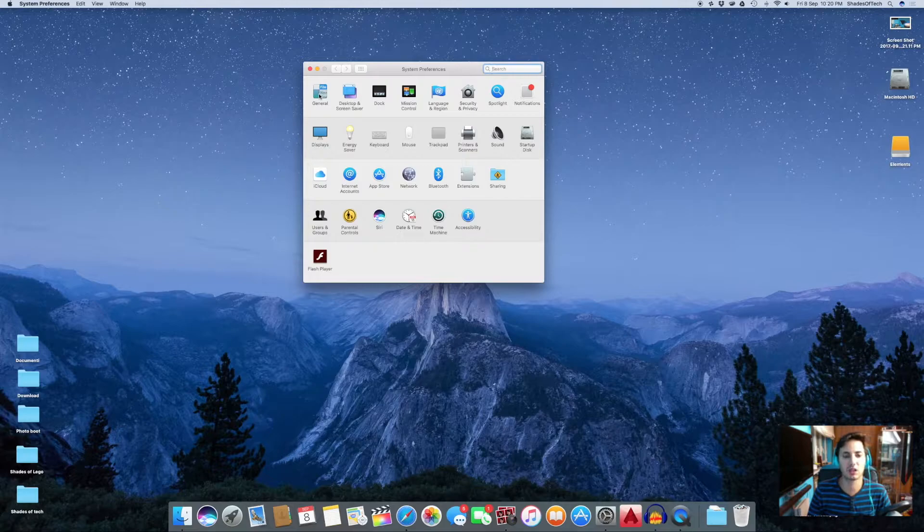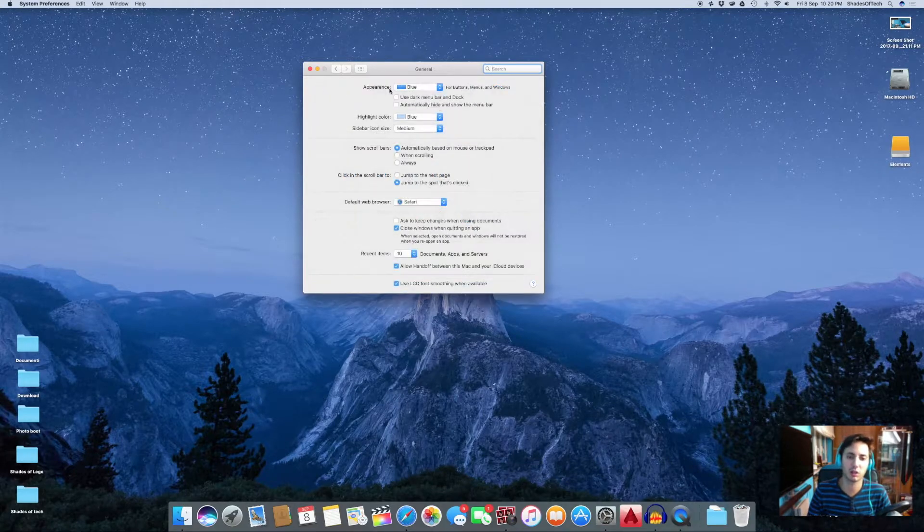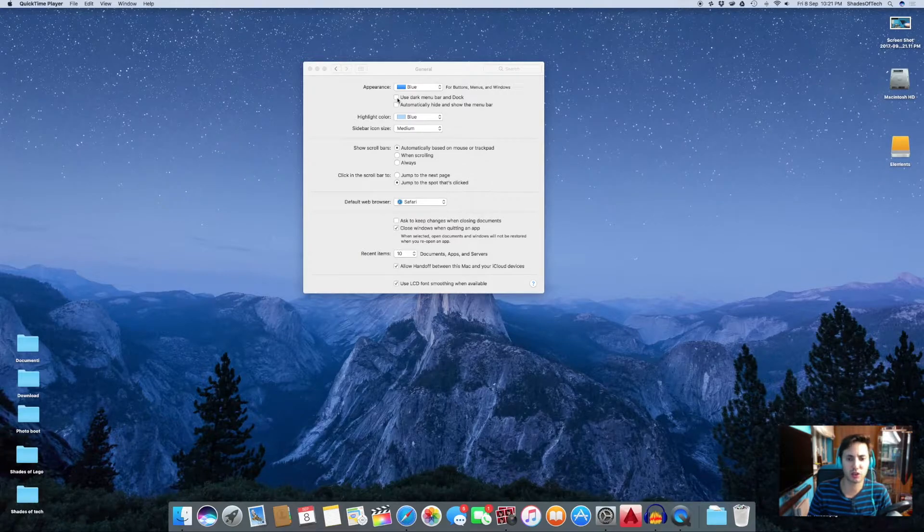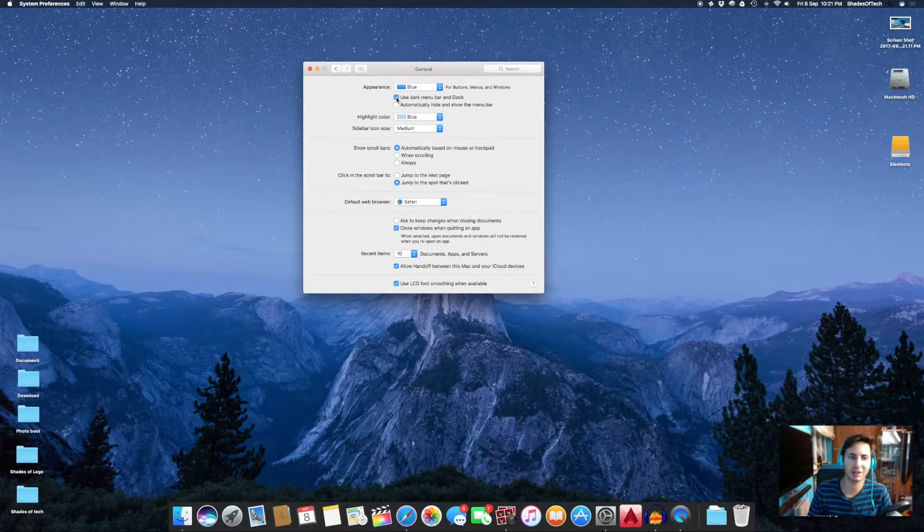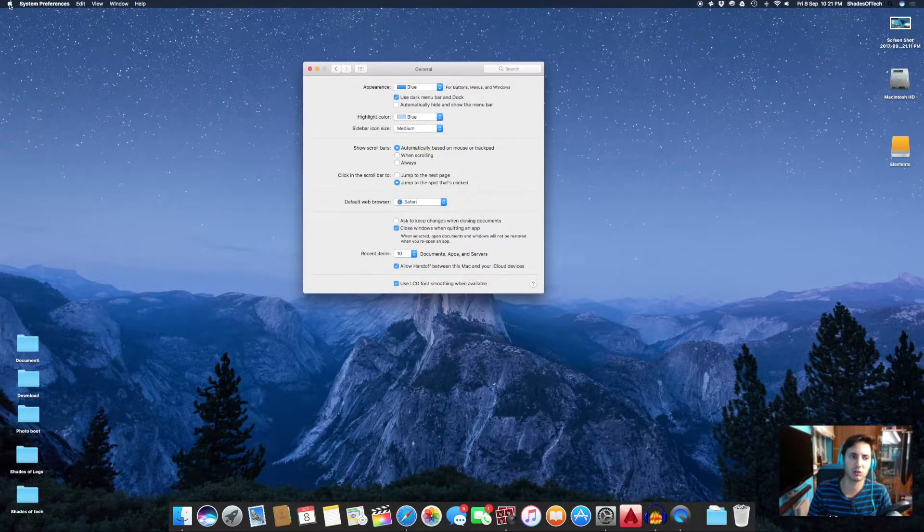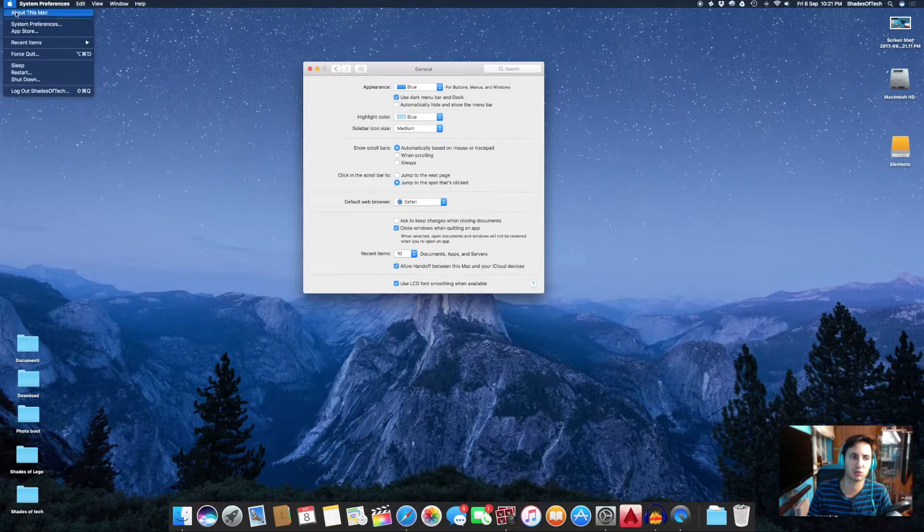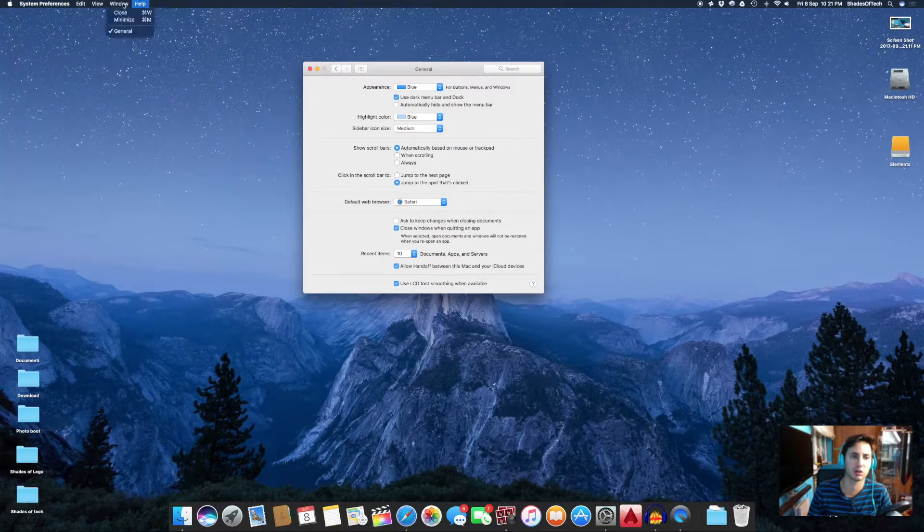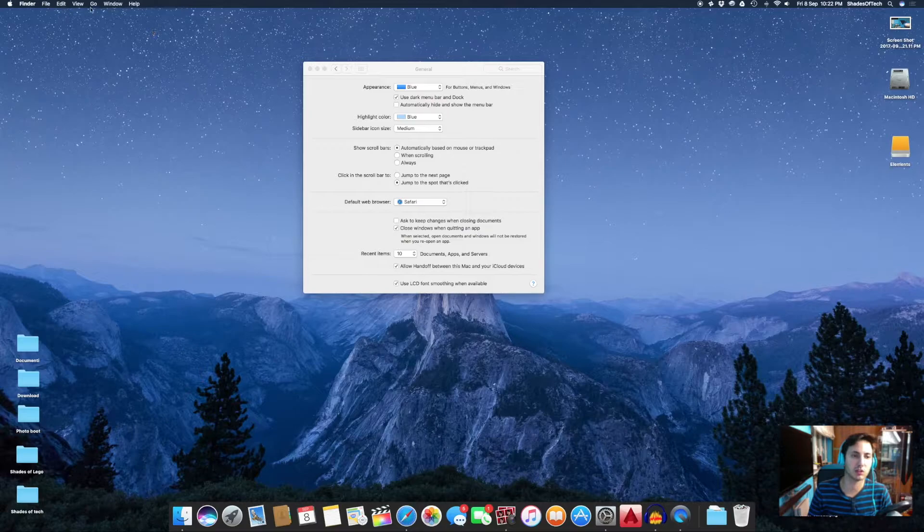left called General, and just tick the box 'Use dark menu bar and dock' and that's done. All your system windows will be in dark theme, but just the part in the top with all the system information and icons, and the dock.